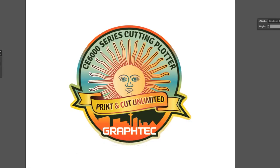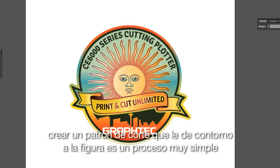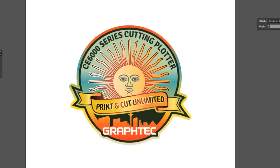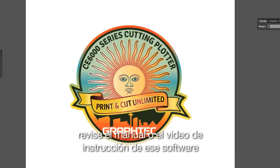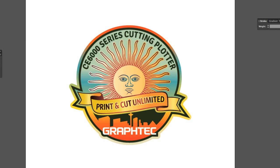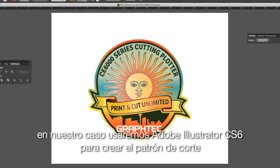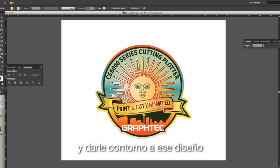In some software applications, such as SignLab, FlexiSign, and GrafTech's new Studio application, creating a cut path that contours the shape is a very simple process. Whatever software you are using, review the manual or instructional video supplied with the software to learn how to create a contour path. In our case, we will be using Adobe Illustrator CS6 to create our cut path so that it contours this design.